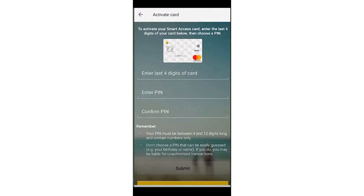On the activation page, enter the last four digits of your card, then enter your PIN and confirm the PIN. Tap Submit to finalize the activation process. By following these steps within the Comebank application, you will be able to successfully activate your Comebank card online.